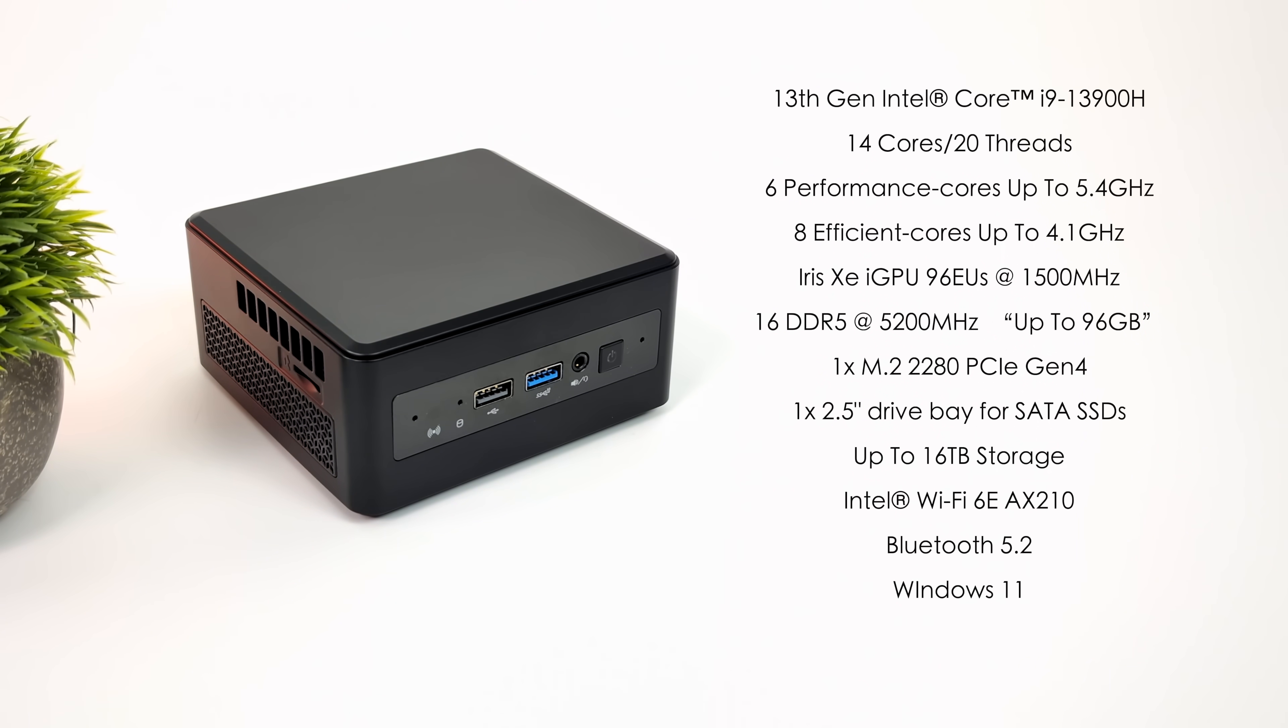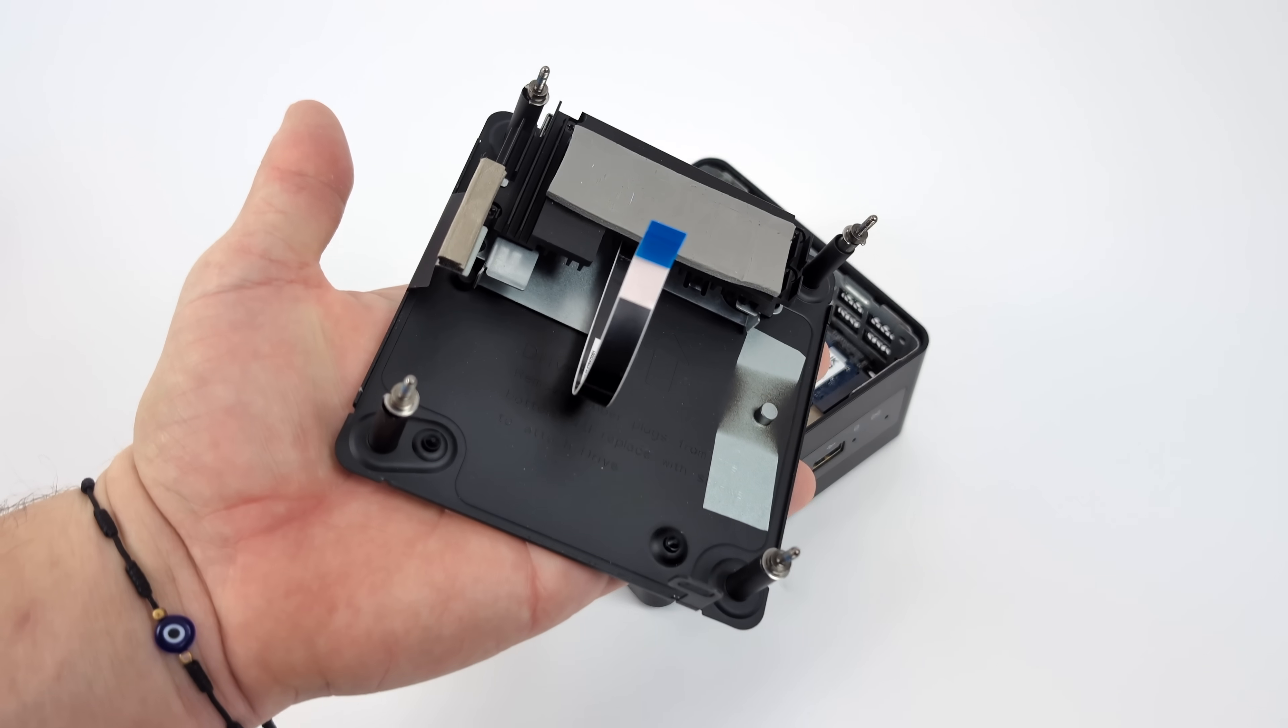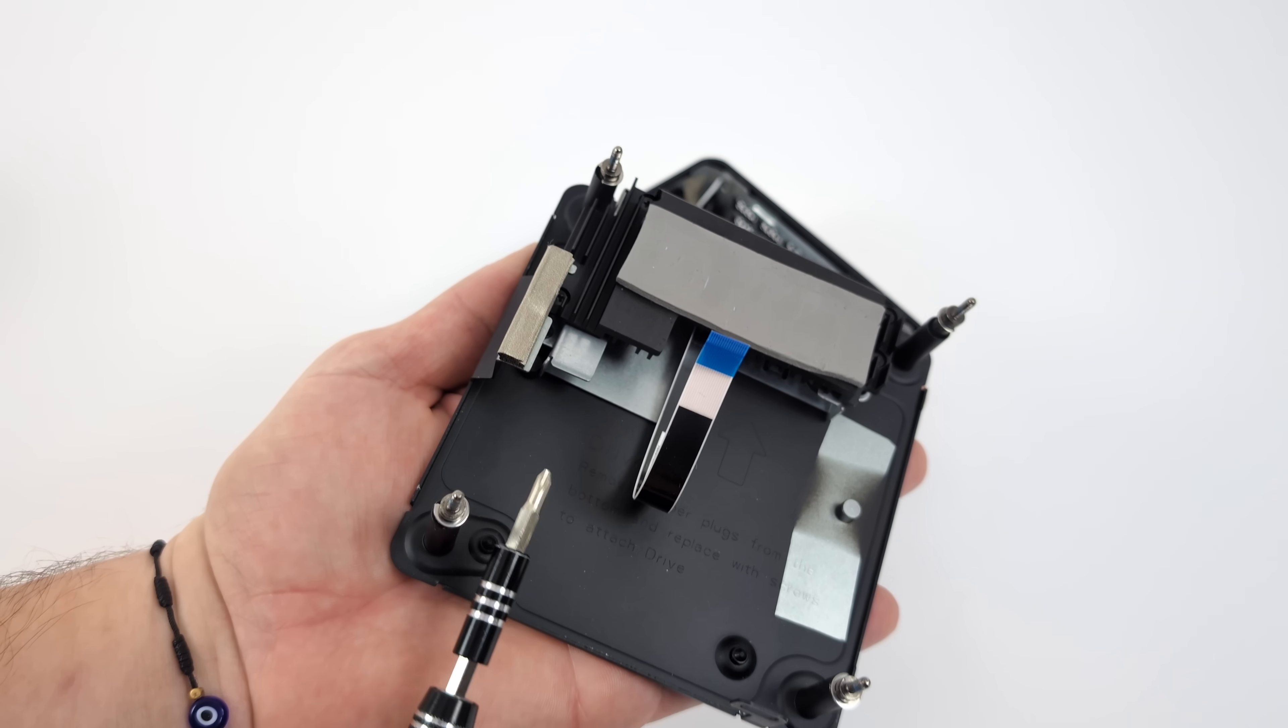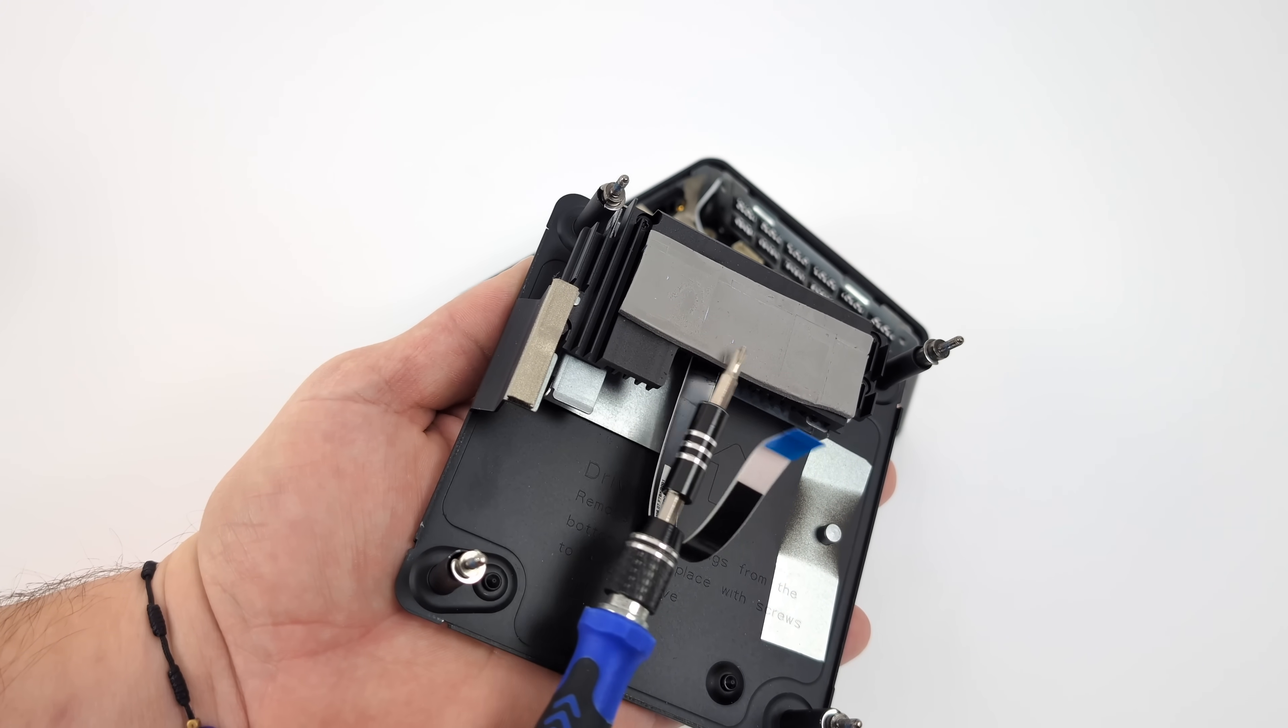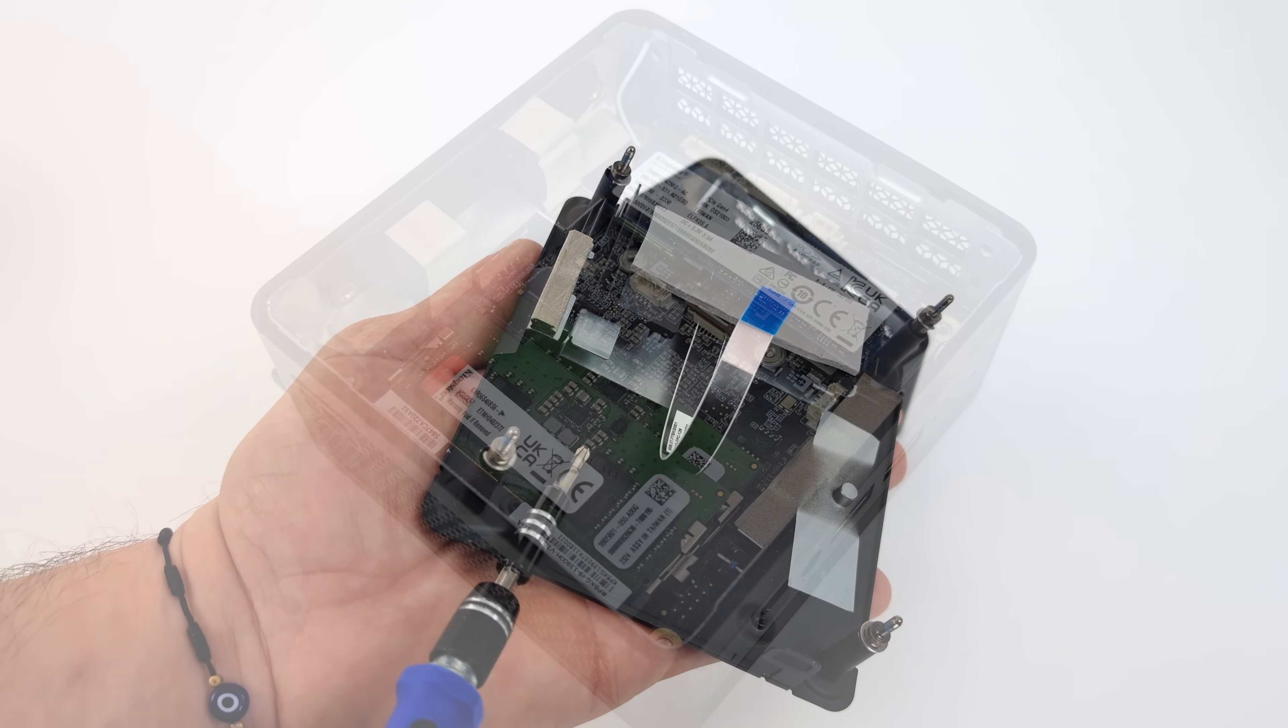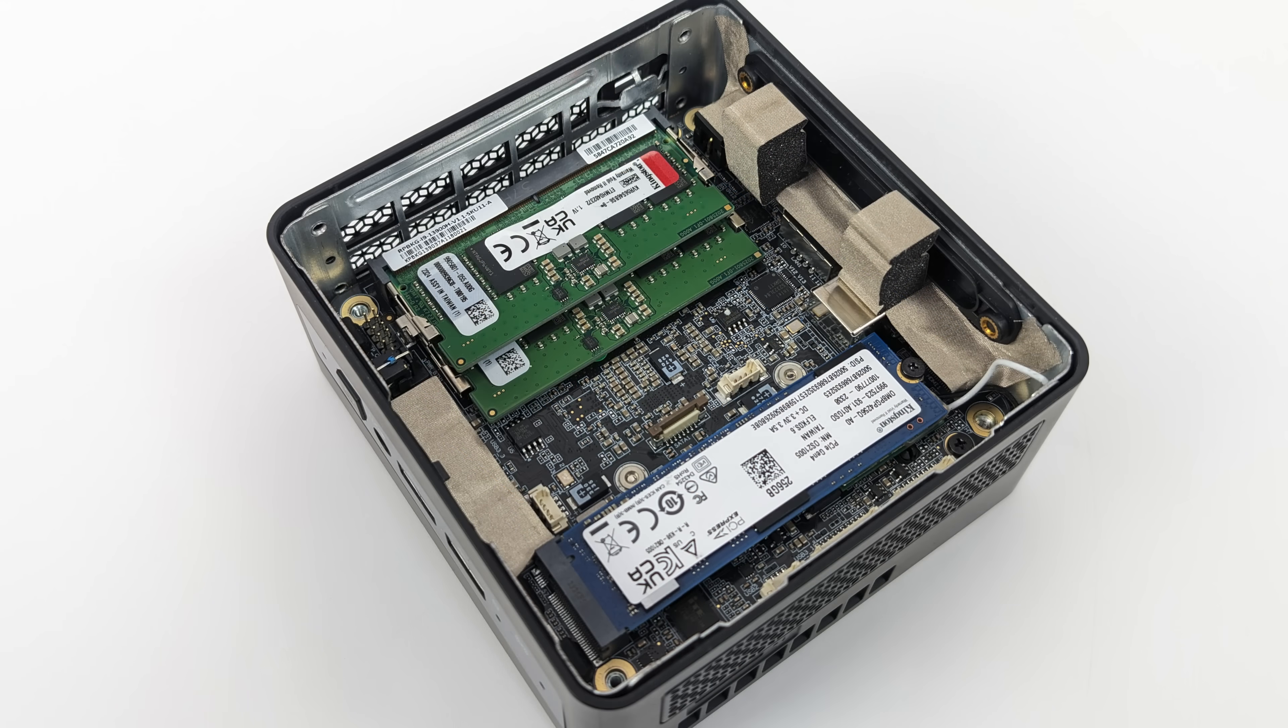Before we get into it, I want to show you the internals here. It's actually really easy to get into. Four screws. We're going to remove the bottom. It does have an integrated M.2 heatsink right with the case itself. You can also put that 2.5-inch drive right underneath there. As you can see, it supports dual-channel SODIMM DDR5 and one 2280 M.2. It does support PCI-E 4.0, so you can put a really fast NVMe drive in here.